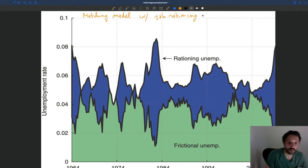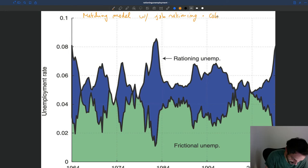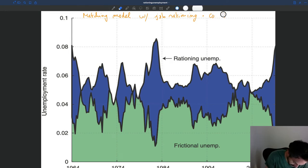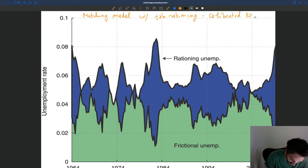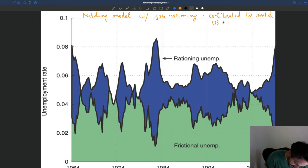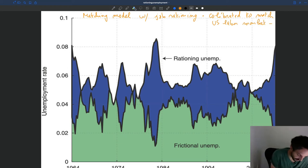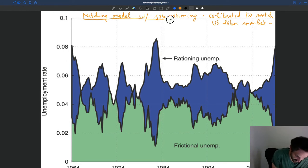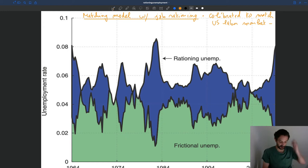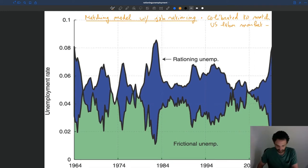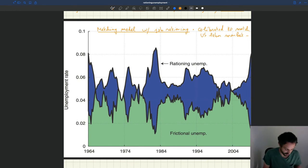And the calibration, so the value of the parameters that we put in, is calibrated to match the US labor market. So here the goal is to have a model that describes the US labor market as well as possible. And so that's the graph that you obtained.